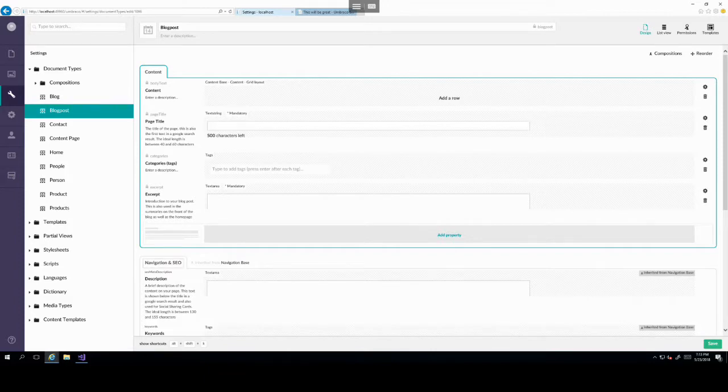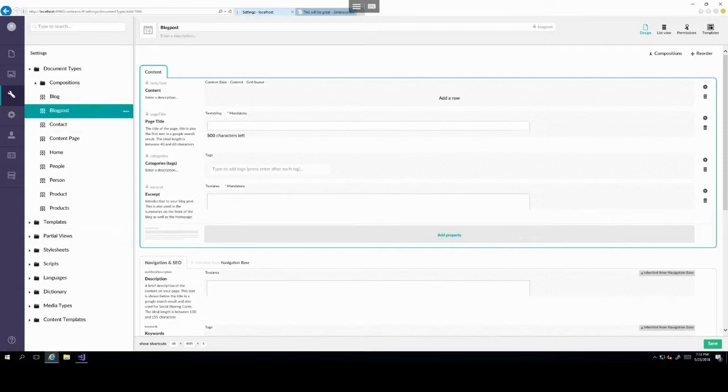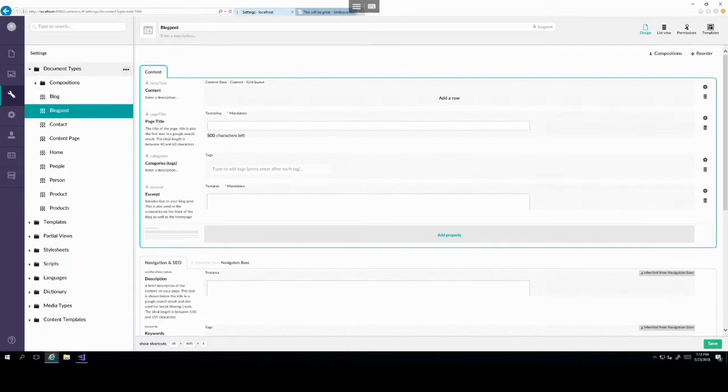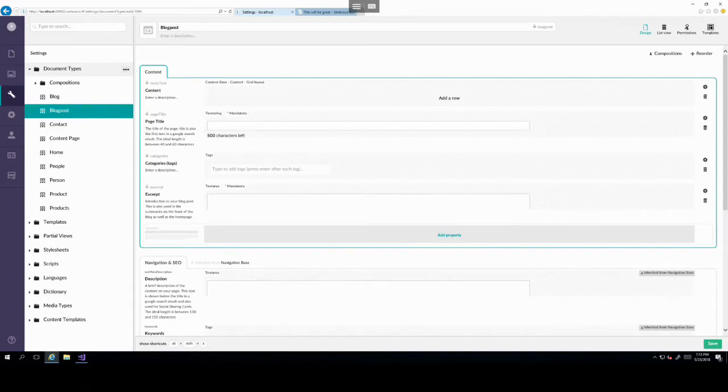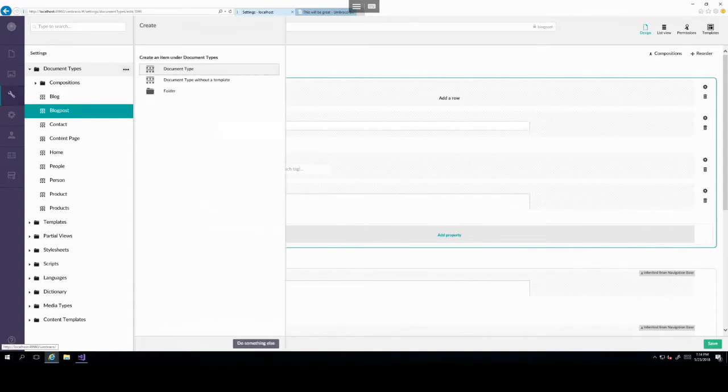This will then change the view of your Umbraco document types editor. And it will look in a slightly different way, where you can click and hold and then drag and drop items so that you can change their order. And that will allow you to rearrange the order of the items. Once you're done, you can click I'm done reordering. And it will take you back to the normal editor view.